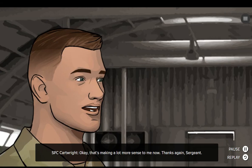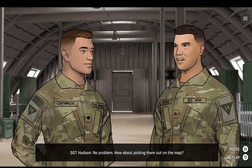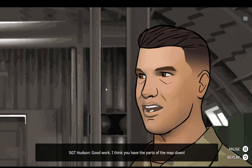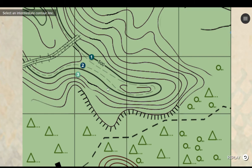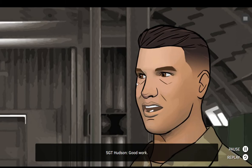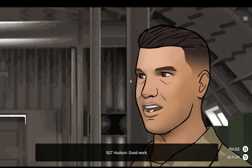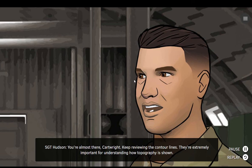Okay, that's making a lot more sense to me now. Thanks again, Sergeant. No problem. How about picking them out on the map? Good work. I think you have the parts of the map down. You're almost there, Cartwright. Keep reviewing the contour lines. They're extremely important for understanding how topography is shown.